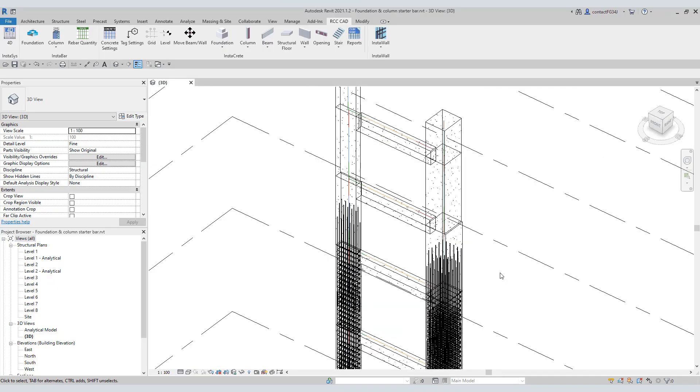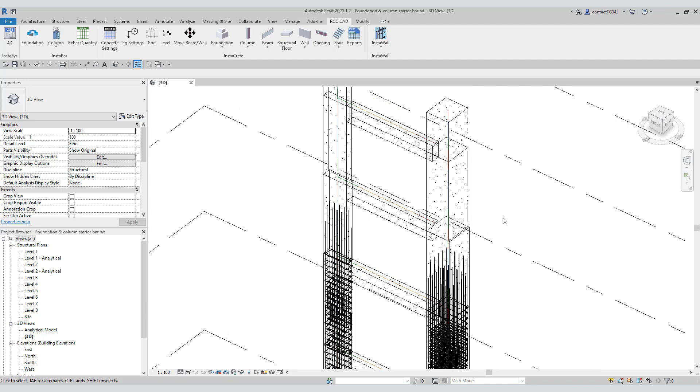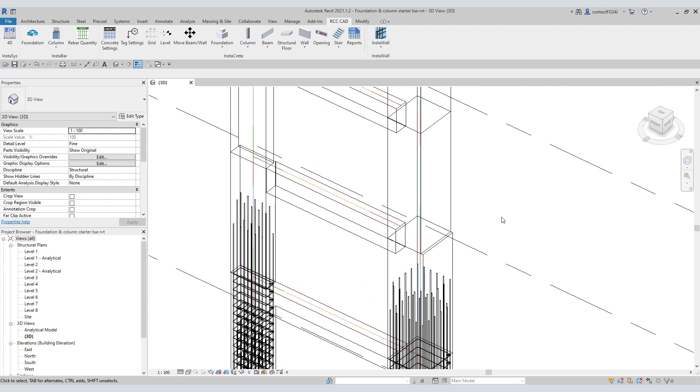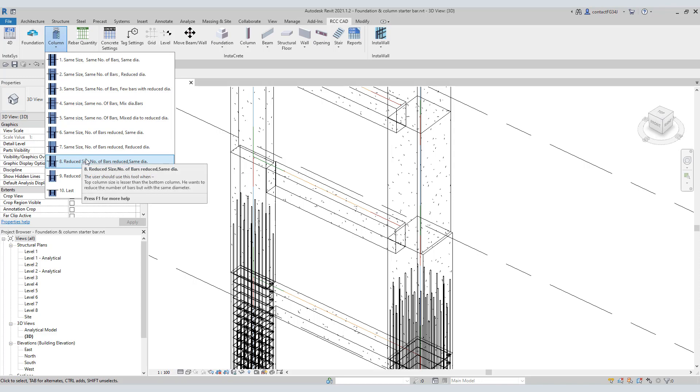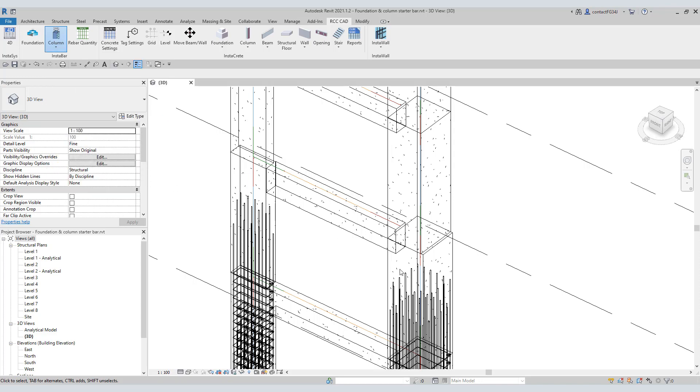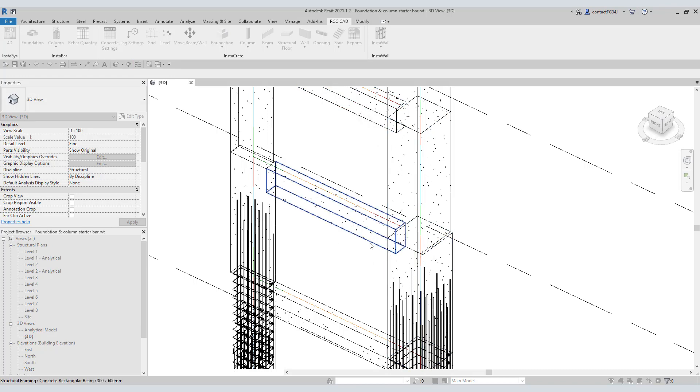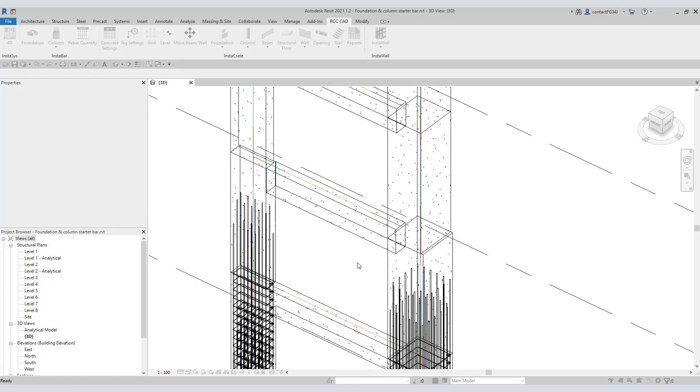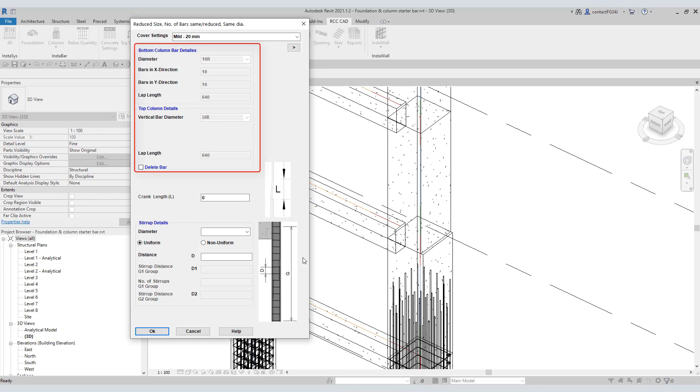This tool number 8 helps to place rebars in the reduced size column with the same diameter rebars. Open this tool. Select this top column and beam. Now select this bottom column and beam. Instabar detects the number of rebars, their diameter, and the lap length in the bottom column. We can see those details in this area.